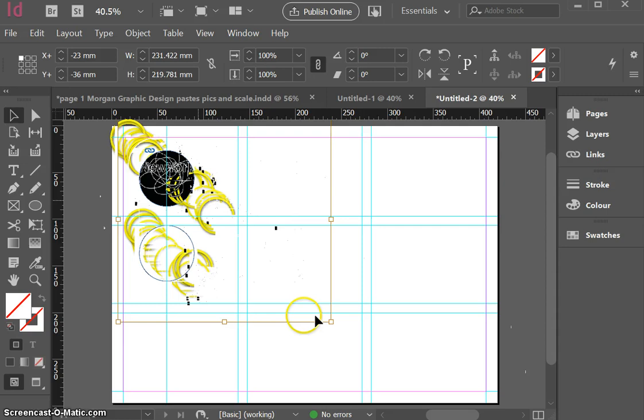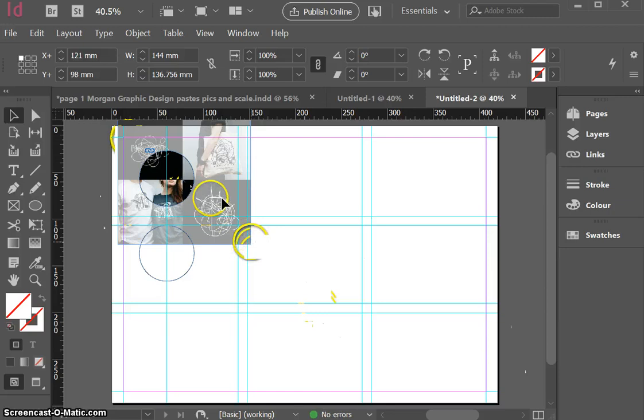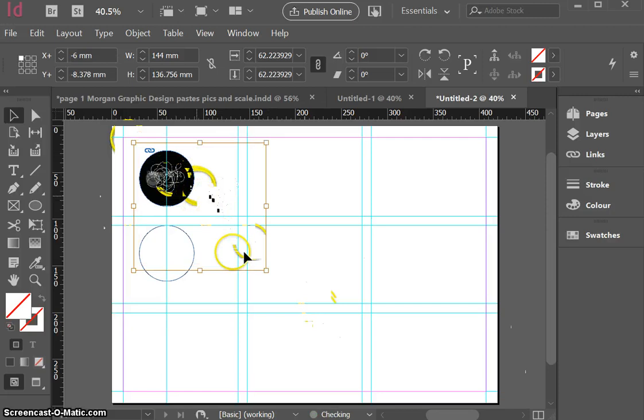And I can also scale, and I will hold down my shift button here to maintain the aspect ratio. I can also scale that now so that I can just view the part of that image, that bigger image that's around the outside, I can just view the part that I want to with my cropping window there.